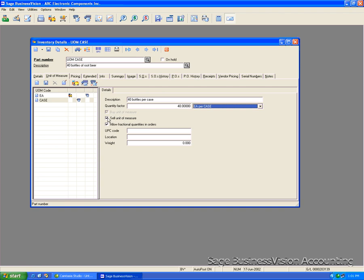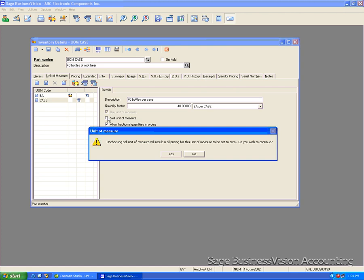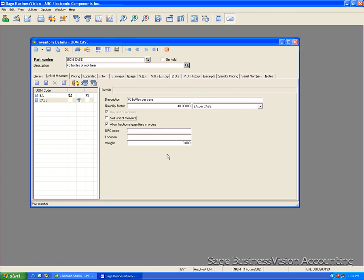And in this case or in this example we do not want to do this so we'll uncheck it and say yes to continue. And this option allow fractional quantities in orders allows you to divide the unit or the item and sell it. And we do not want to do this so I will uncheck this.